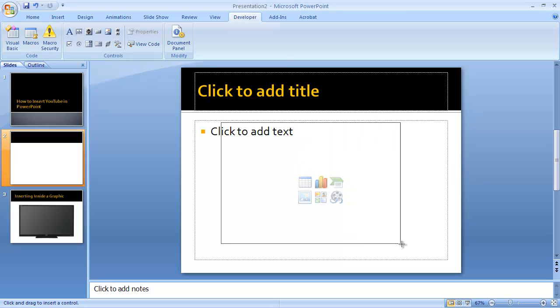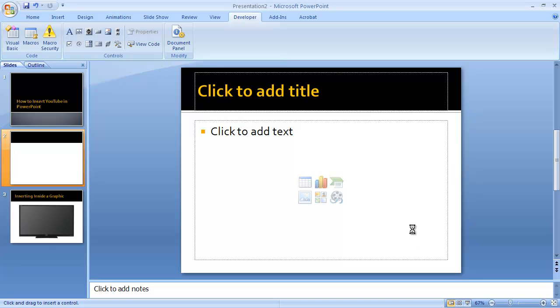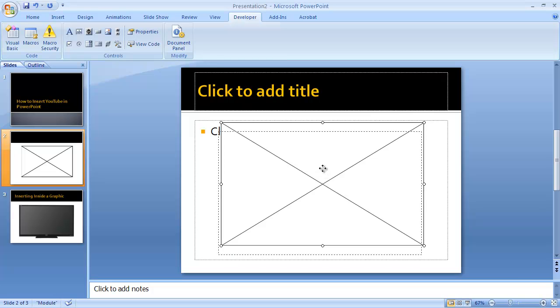It will then allow you to draw out a box where you'd like to put the video. I'm just going to go ahead and draw this. You can adjust the size and move it around once you've drawn it, so if you need to adjust that you can do that later.